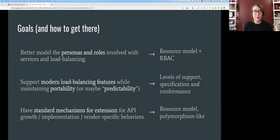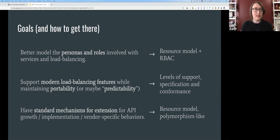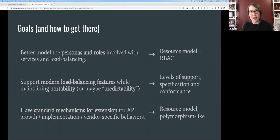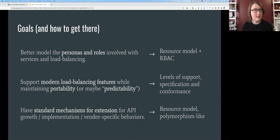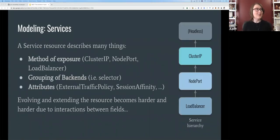Gateway API aims to support modern load balancing features while maintaining portability and predictability, and to have standard mechanisms for extending APIs in this space — so that as the API grows and vendor-specific behaviors are needed, everything is consistent and standard. To accomplish this, the resource model incorporates role-based access control, levels of support, conformance testing, and a polymorphic extension strategy.